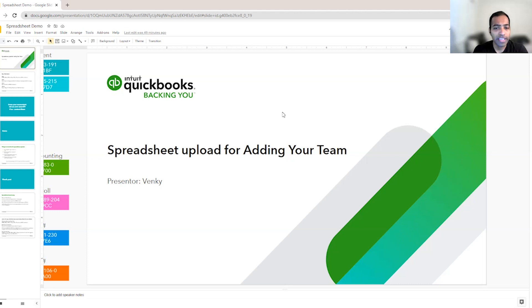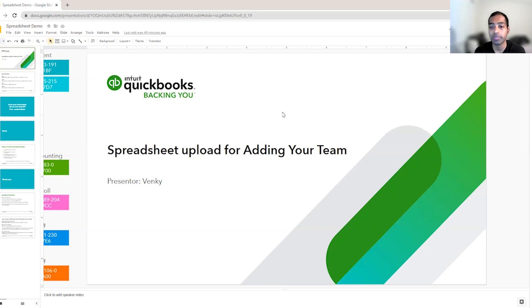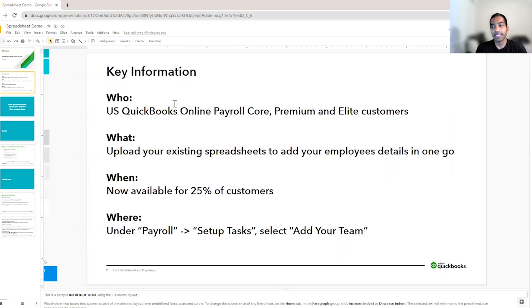Hi, I'm Venki and I'm going to demo you today how you can use your existing spreadsheets for adding your team to QuickBooks Payroll. So let's get started.